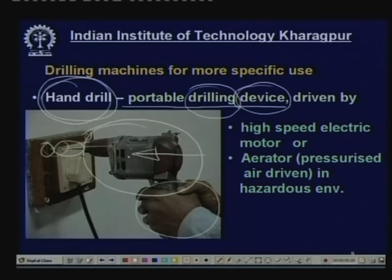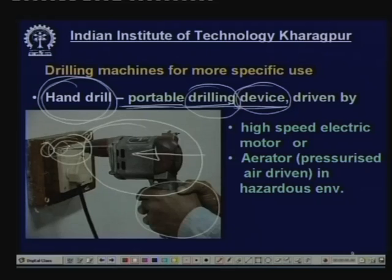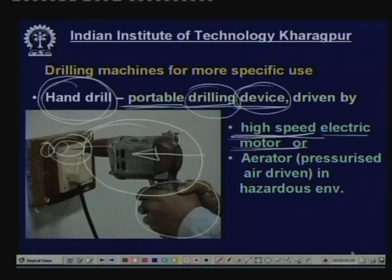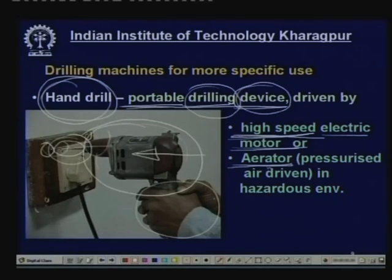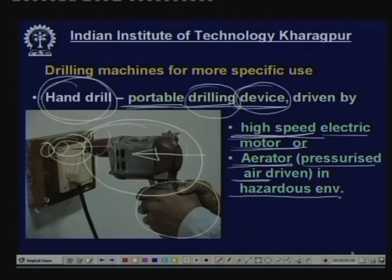The hand drill is portable and small — it should not really be called a machine tool but a device. It operates at high speed so that the force on the spindle is reduced. High speed can be accomplished by a high-speed electric motor, or where there are hazardous chemical gases that could ignite from an electrical spark, the spindle is rotated by an aerator system — a turbine rotated at high speed by pressurized air, with no electrical spark anywhere.